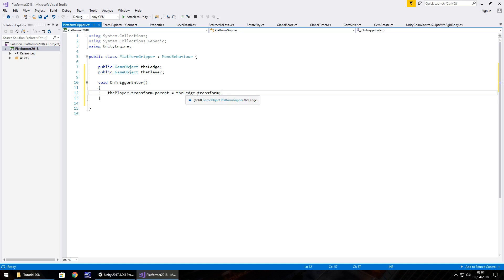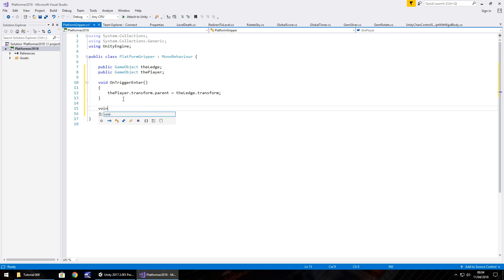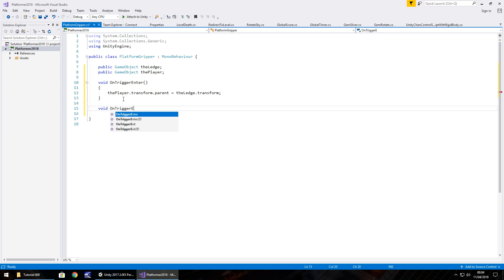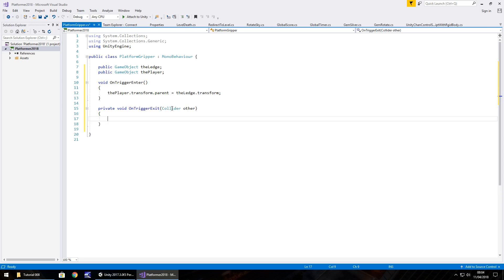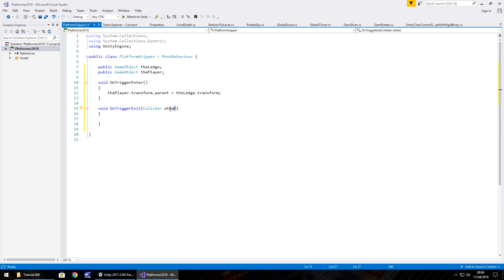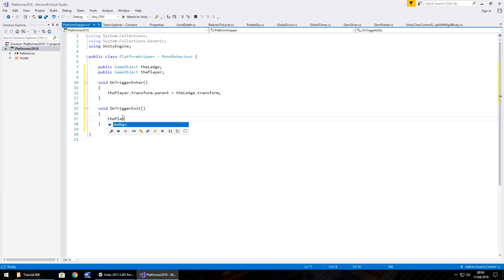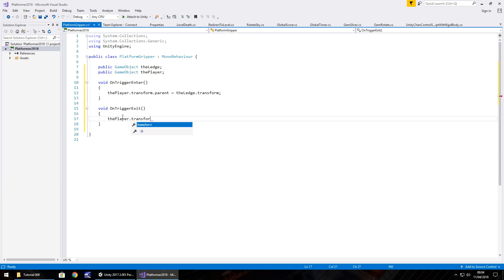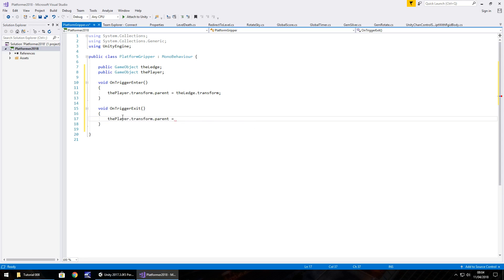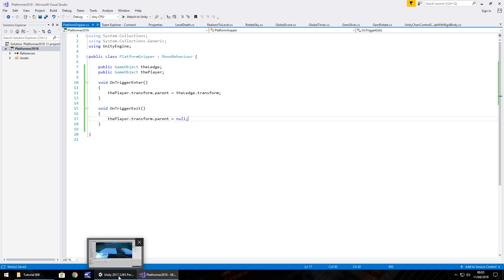Next what we need to do is the inverse of that. And that will be void OnTriggerExit, and once again we don't need it to be private, and we don't need anything in the parentheses. And it really is just as simple as saying the player, its parent, is nothing. So thePlayer.transform.parent equals null, semicolon, and save. And it really is as simple as that to actually allow the platform to grip our player.